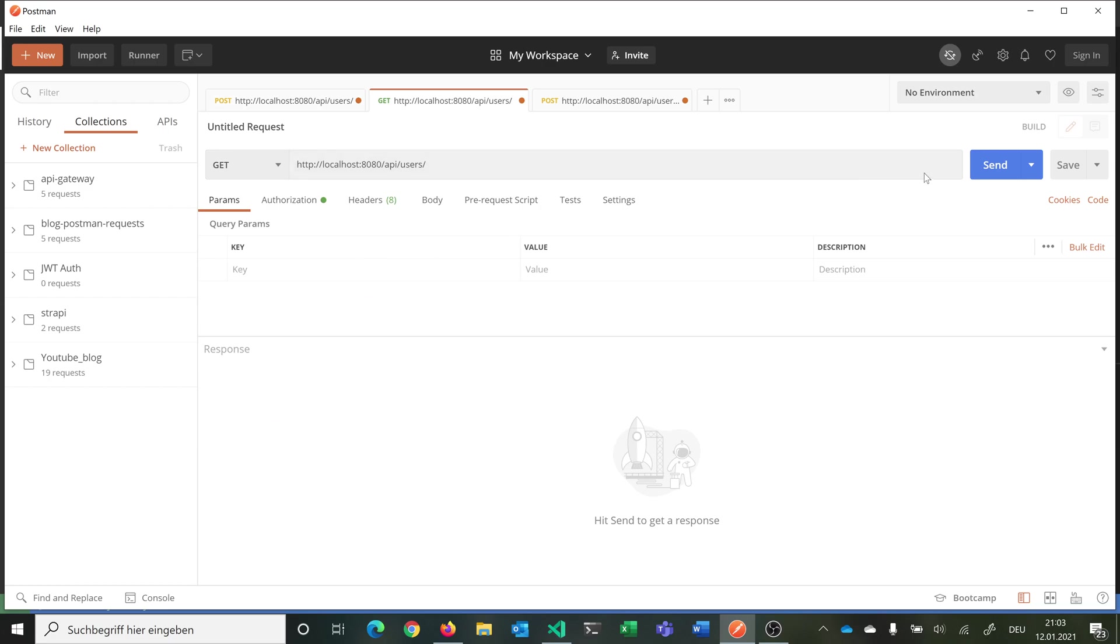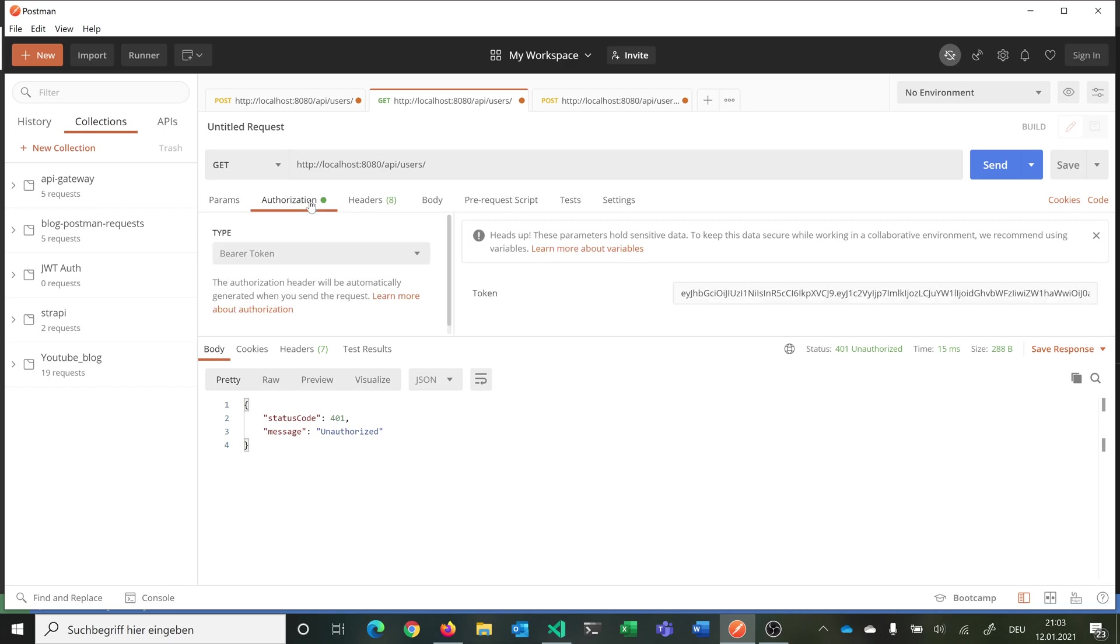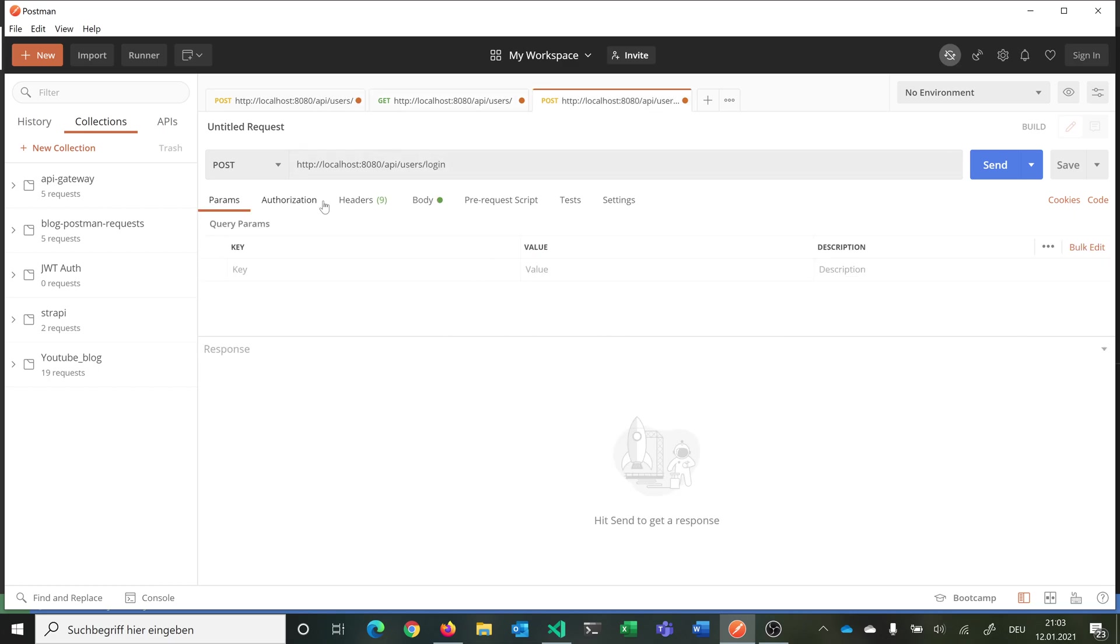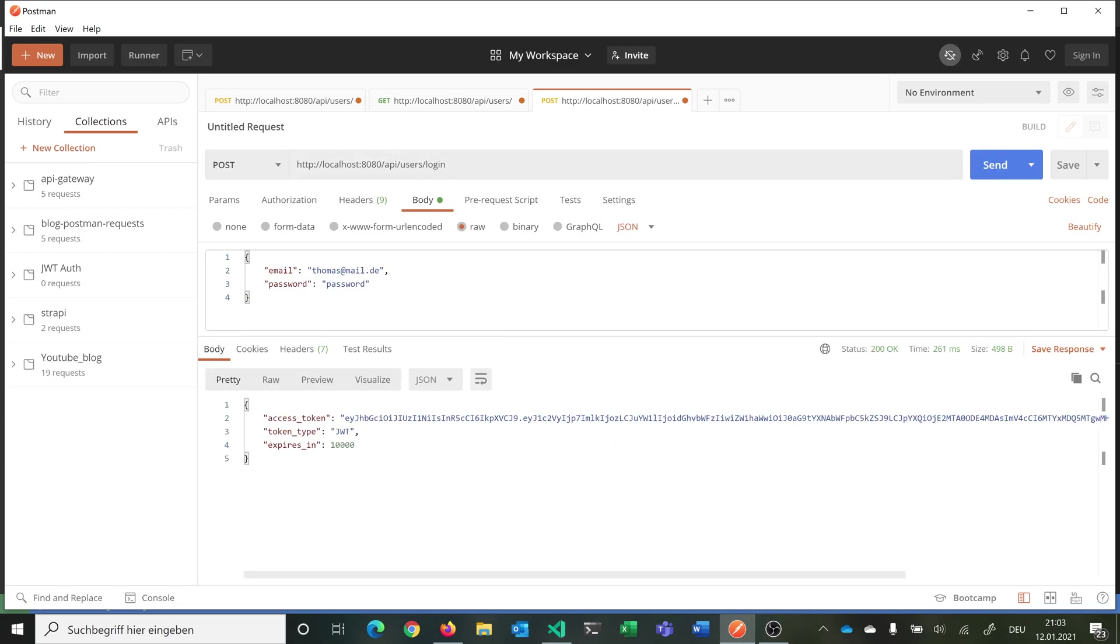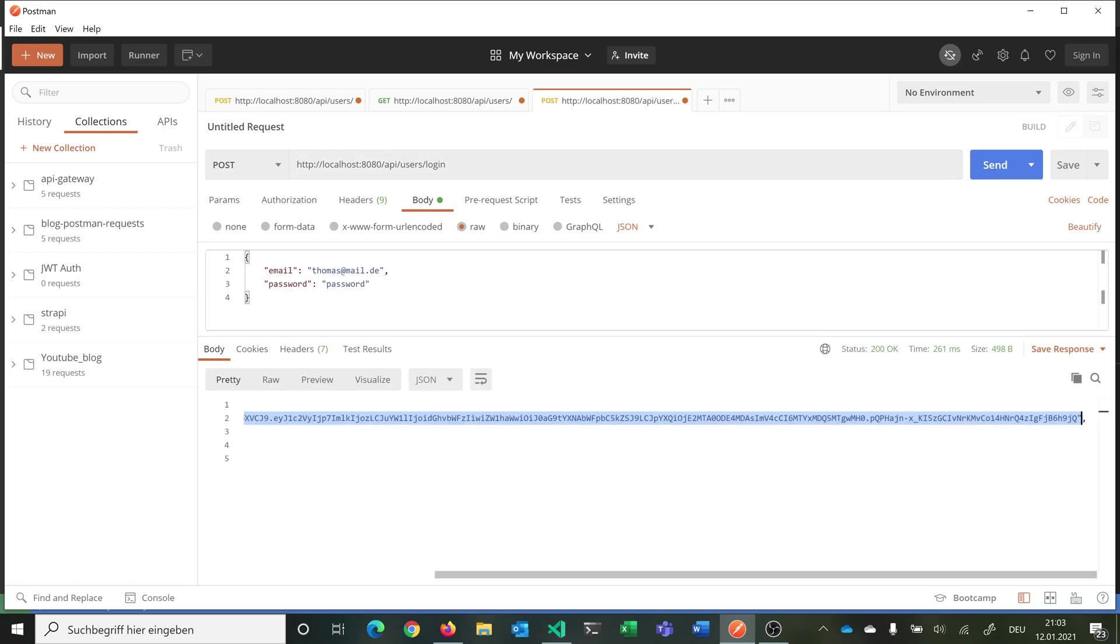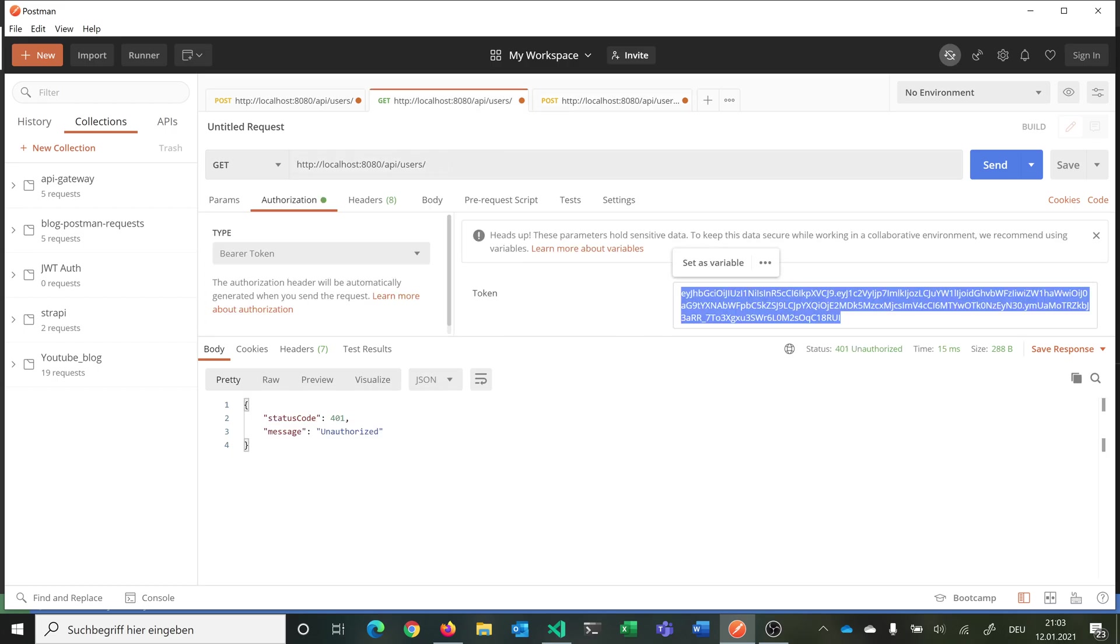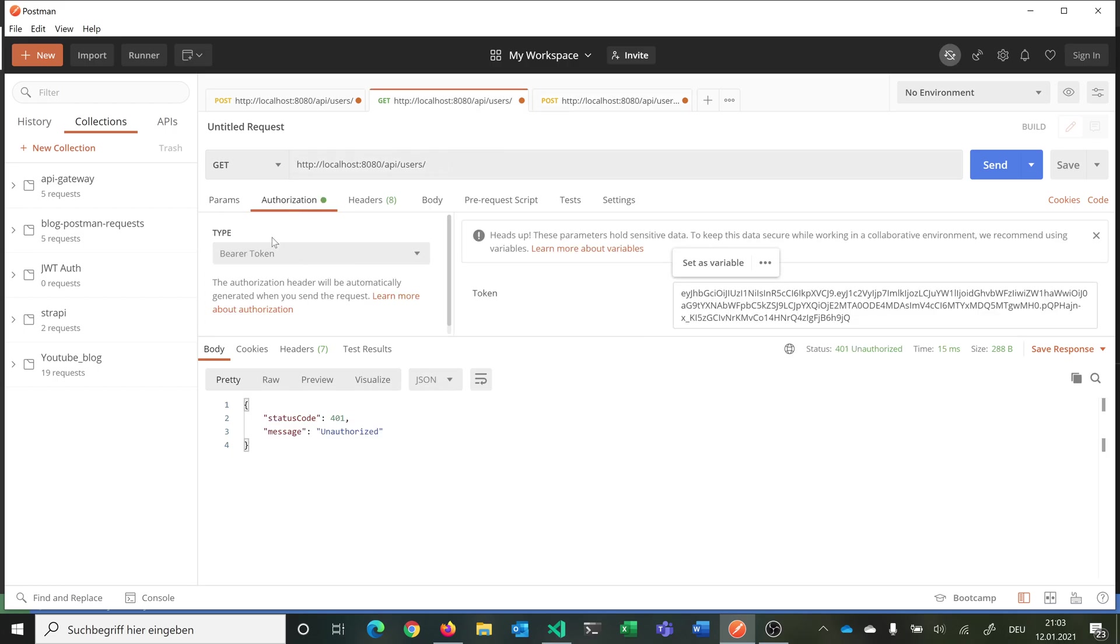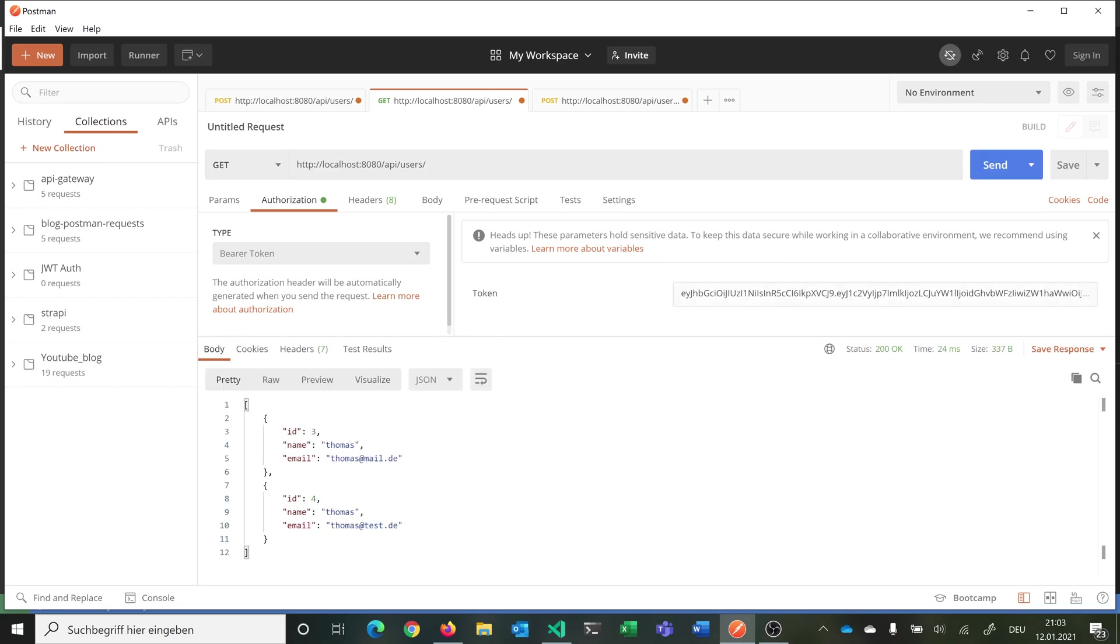We cannot get all the users because we are not having our authorization or our bearer token. For working with this we would need to log in with our email and our password. Then we would need to add our returned token and make the next request with a bearer token against our API. Then we get all the users that are at the moment saved in our database.